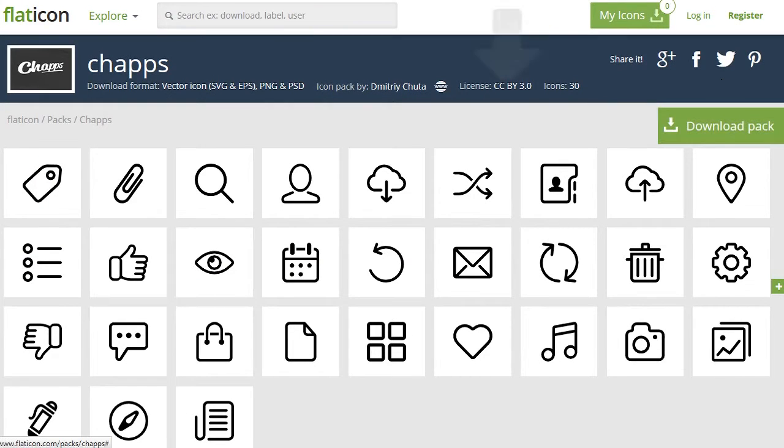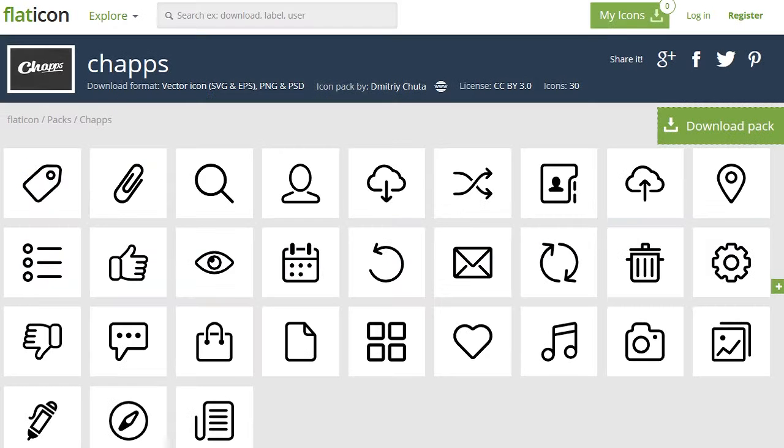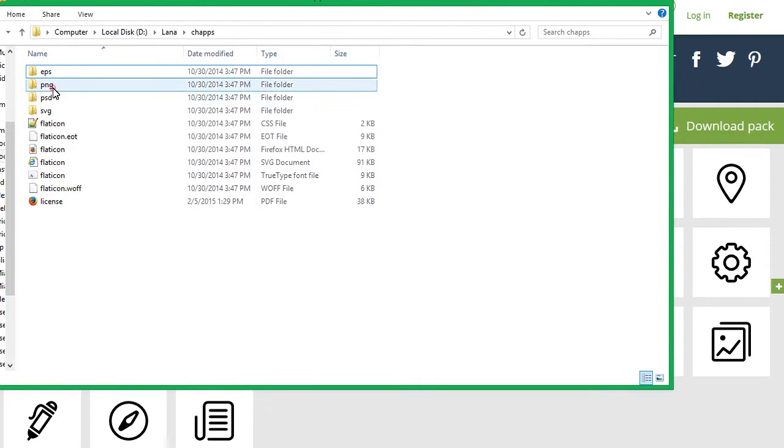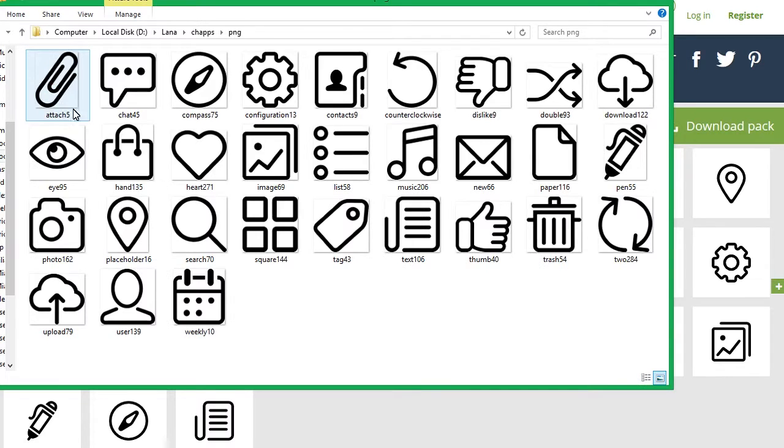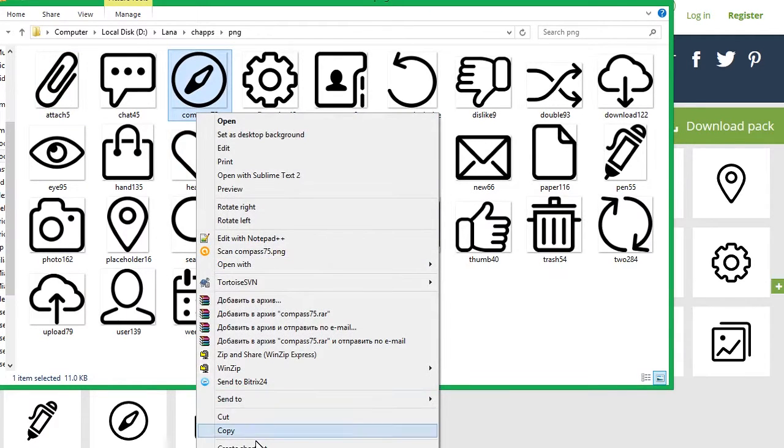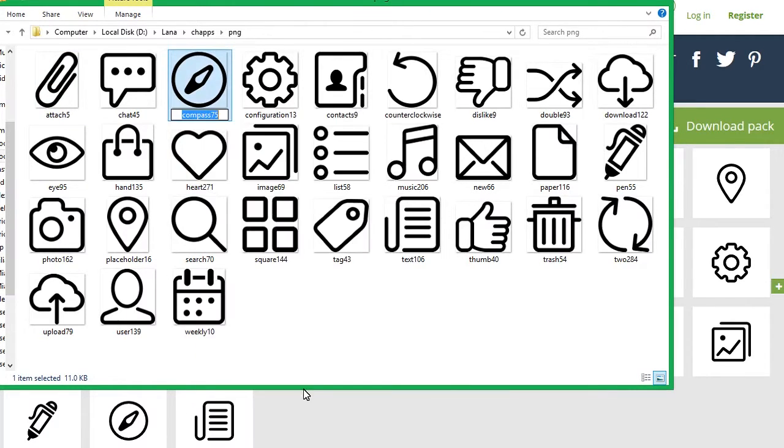Use the Download Pack button to download the icons pack. Open the folder with the downloaded pack. Open the PNG folder. In order to get the class of the desired icon, copy its title.